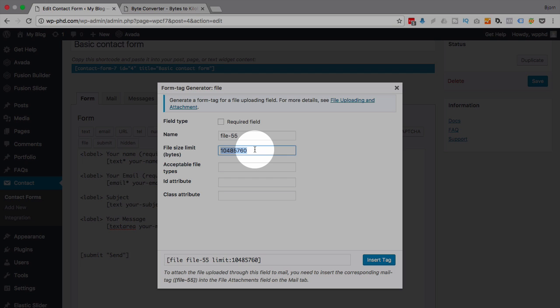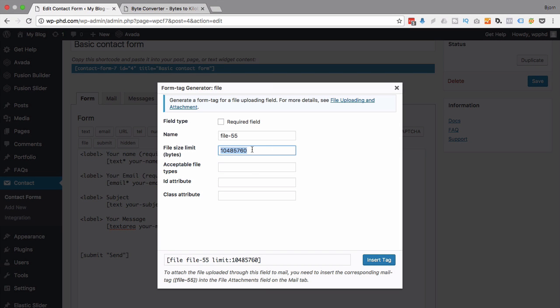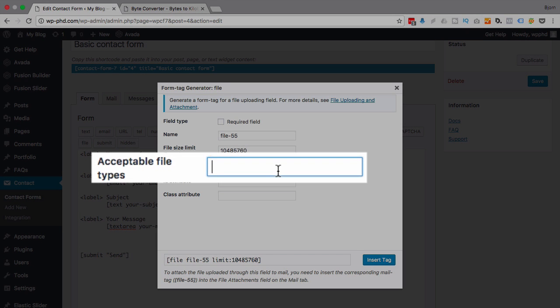And this is 10 megabytes, so the upload limit is going to be 10 megabytes, which is that many bytes. That's the tricky part that if you don't do right, you might not work as you expect.